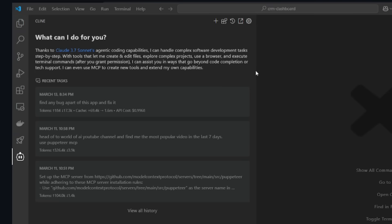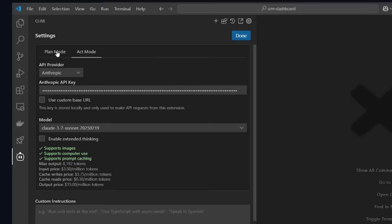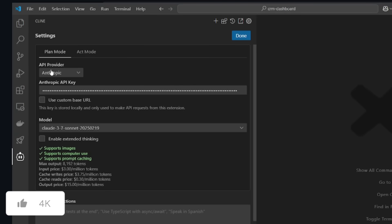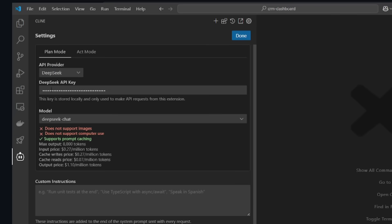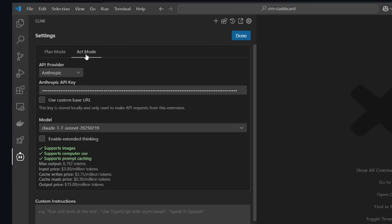You'll notice this when you head over to the settings tab. You can see that you have two separate modes. You have the plan and act mode that you can configure a separate API key or a model for. So for example, if you want to use a reasoning model, you would use like the deep seek model for the planning, and then for the act model, you can use Anthropix Cloud 3.7 to focus on the coding output.